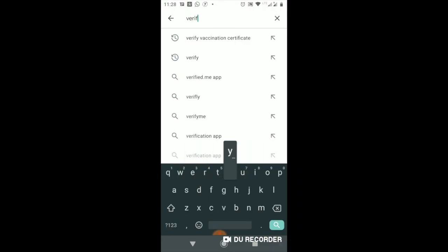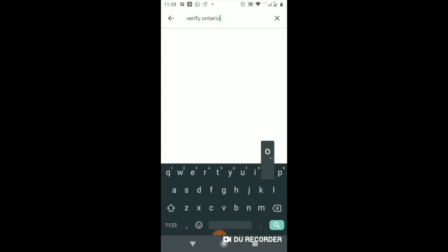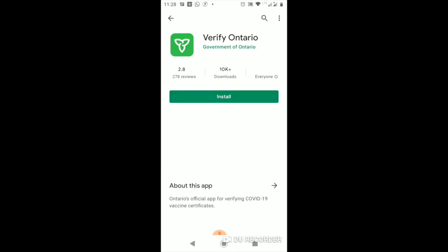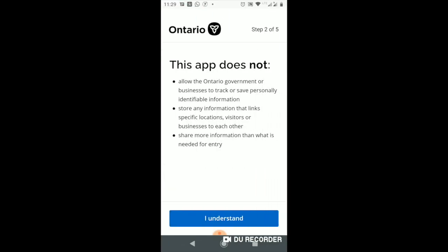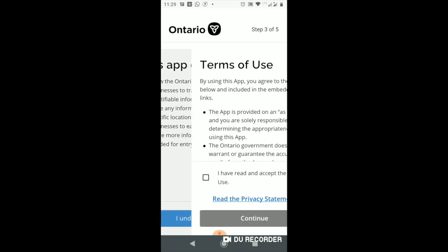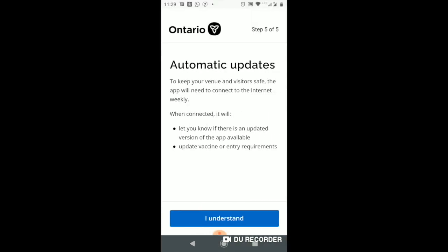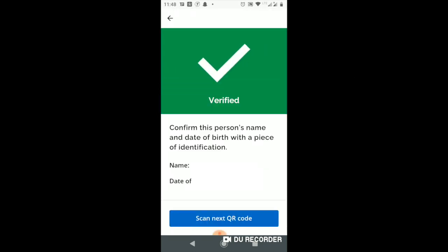This app is downloaded from your Play Store or from your iPhone App Store, but this app is going to be used by verifiers. So when you enter a restaurant, those guys will have this app. It's very simple to install — just a couple of steps, just accept and move on. Finally it asks you for your camera, then it asks you to scan, and then it's verified.